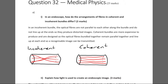In an incoherent bundle, the optical fibres are not parallel to each other along the bundle and do not line up at the ends, so they produce distorted images. Coherent bundles are more expensive to produce and are designed so the optical fibres remain parallel and line up at each end, so a recognisable image can be transmitted. That's a two-mark question — I just need to talk about how fibres are arranged in each bundle type.